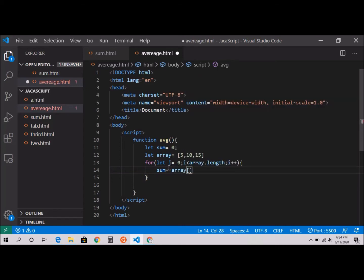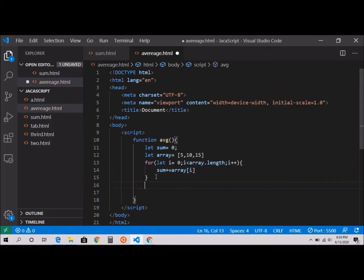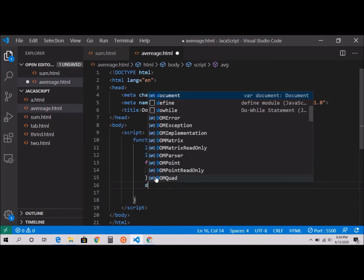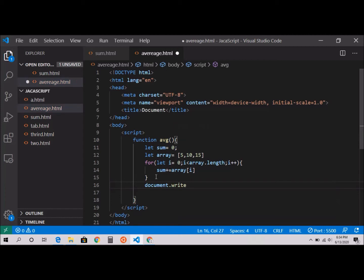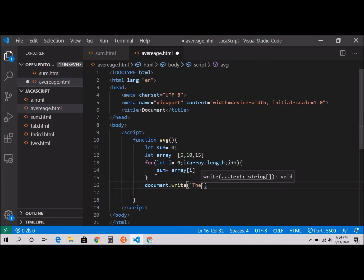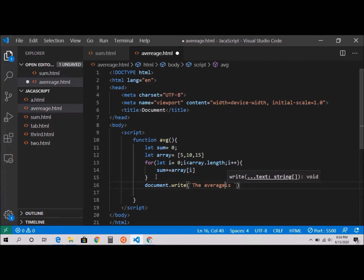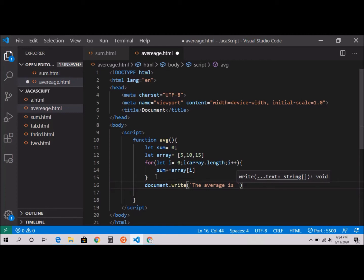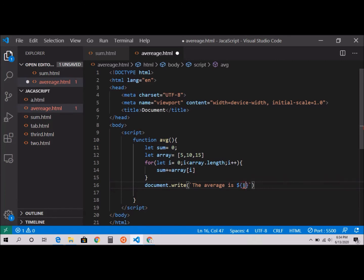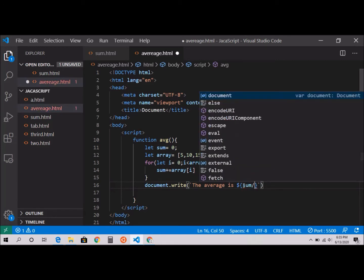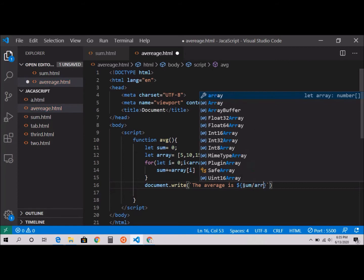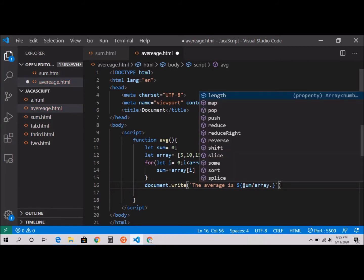I'm going to print it out with document.write. Let's go back to backticks. The average is dollar sign curly braces, and here sum divided by array.length.